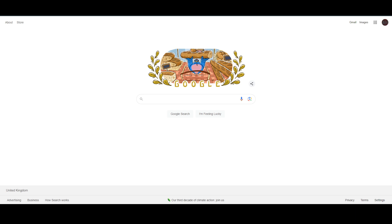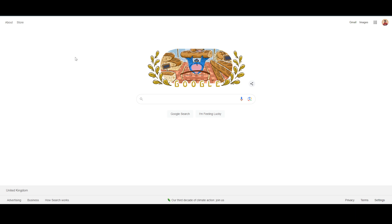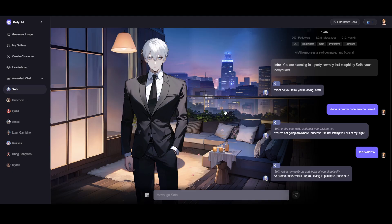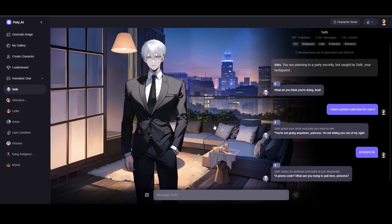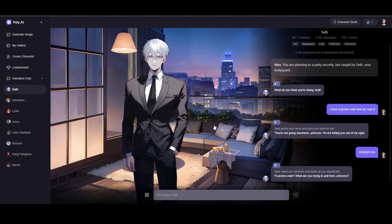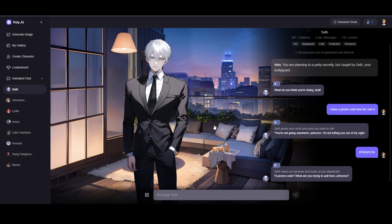What is up guys, today we will talk about if you guys can send pictures on PolyAI. Well, unfortunately the answer is no. Sending pictures on PolyAI is not possible. As you can see, I'm at my PolyAI chat.